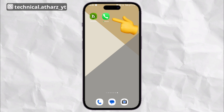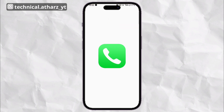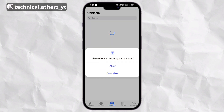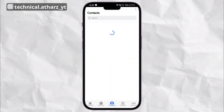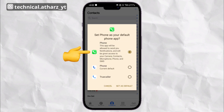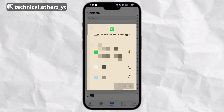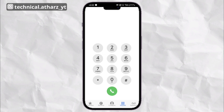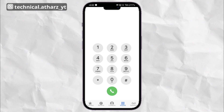Now open the iCall app and allow all the permissions. Set this as your default dialer app. As you can see, this dialer looks similar to an iPhone dialer.